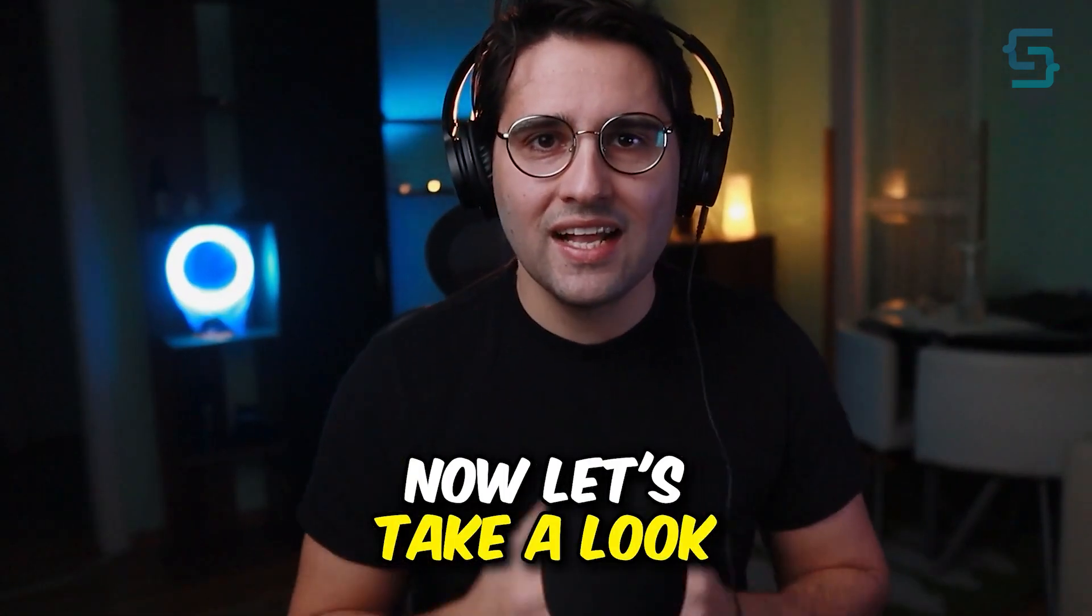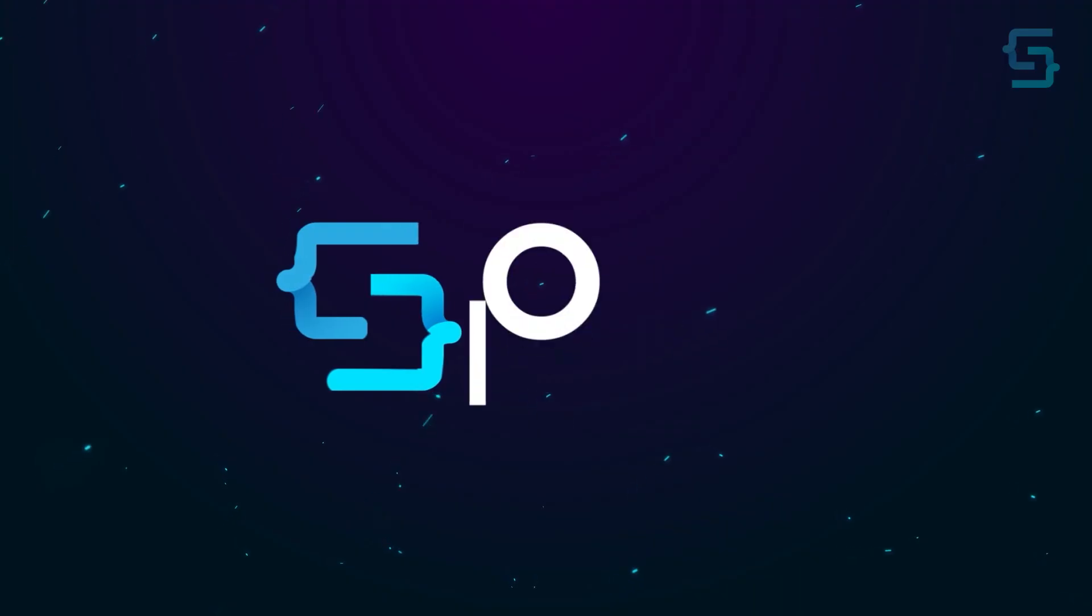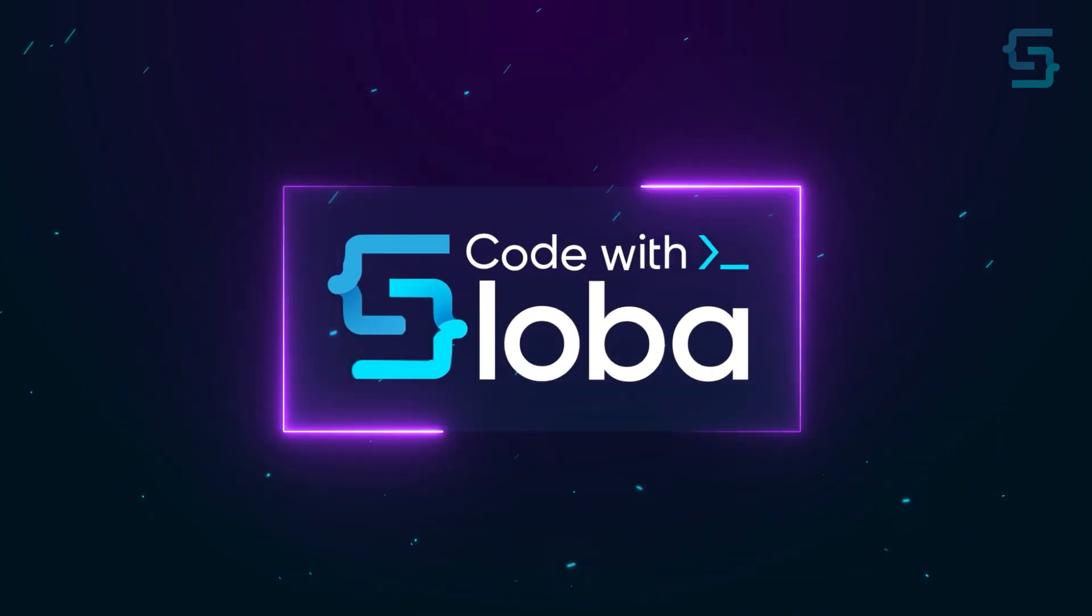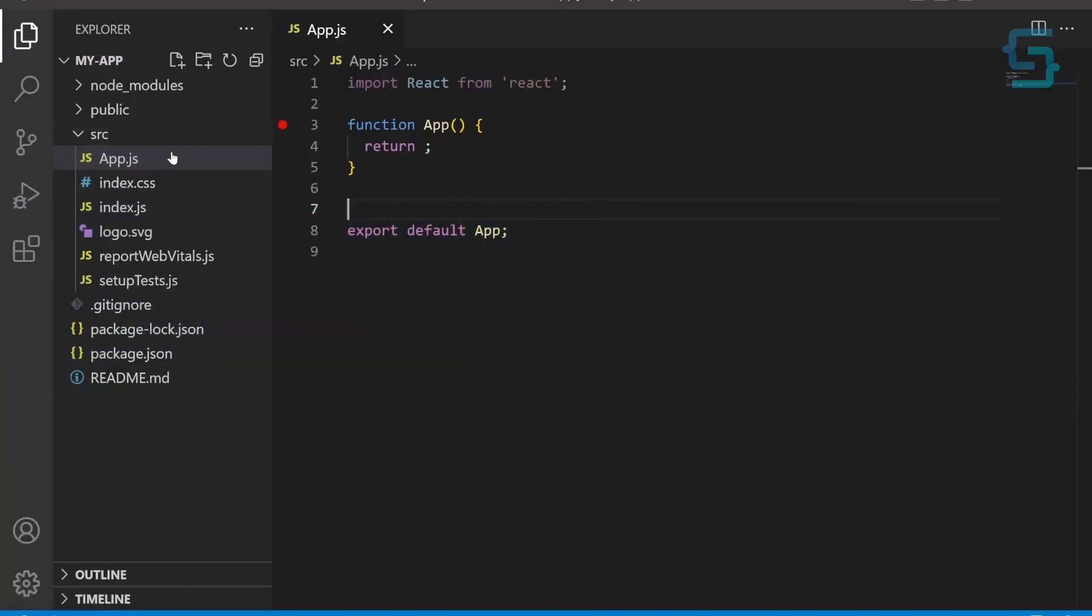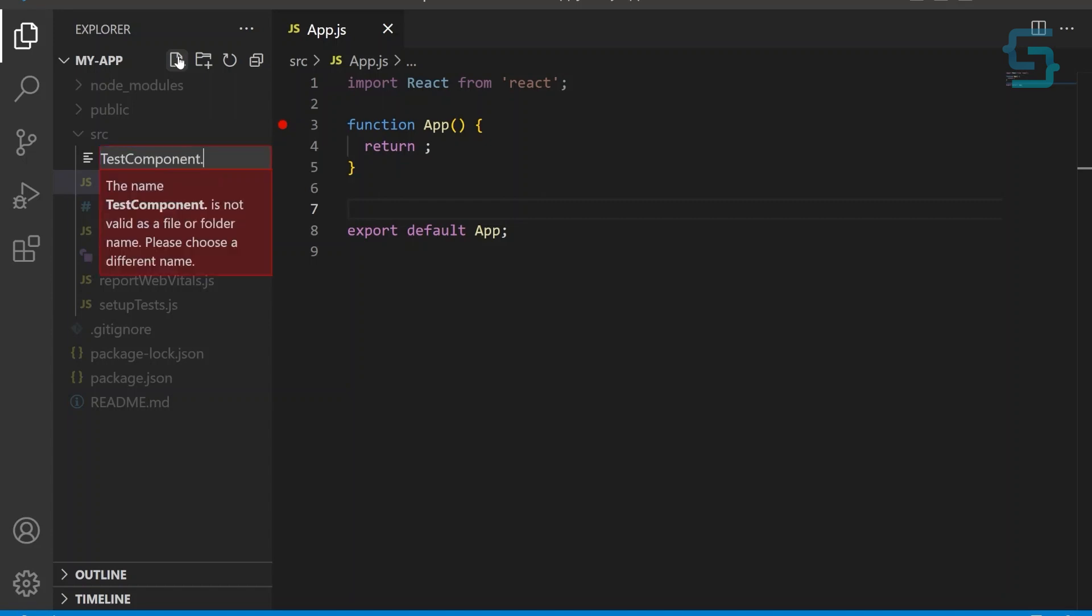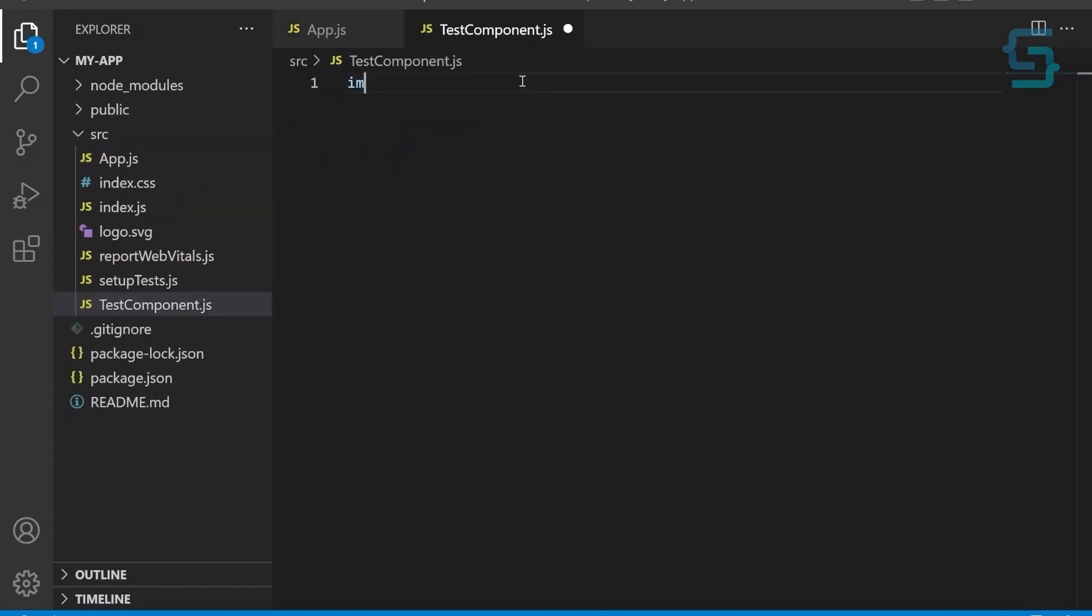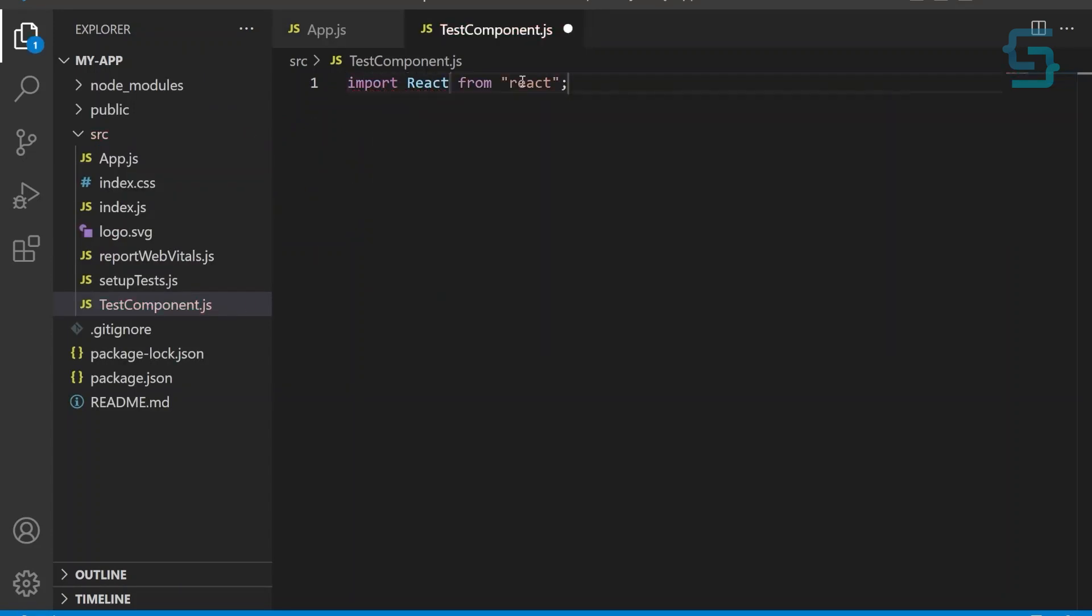Now, let's take a look at some code. First, create a file and name it testcomponent.js. Then, we need to import React at the top of our file.